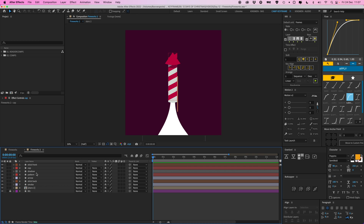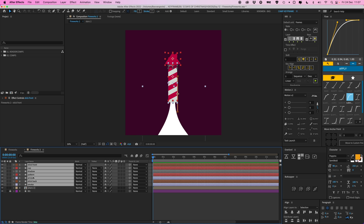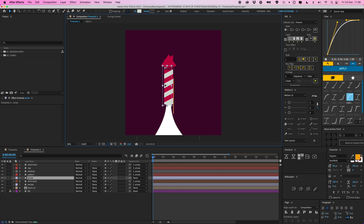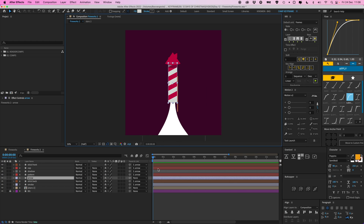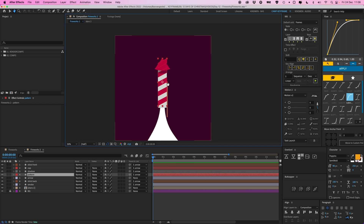First we're going to parent everything together - but not the stars - to the arrow itself. So the arrow now controls everything, everything is sticking to that. Then we're going to add our movement to the pattern first.